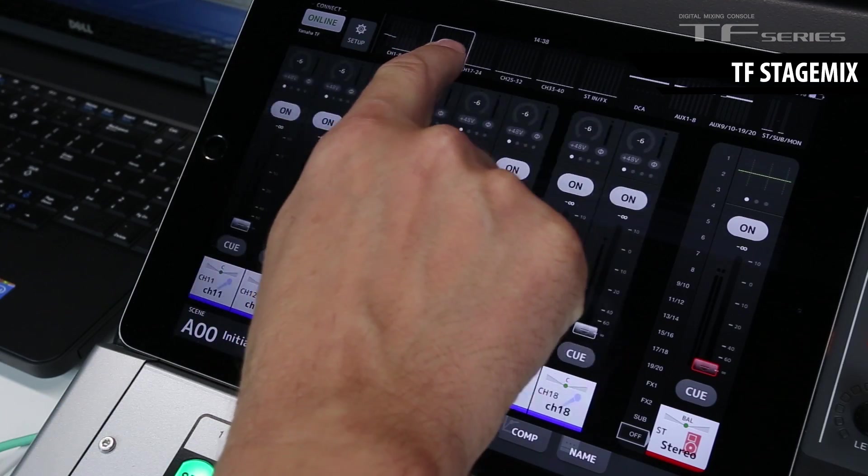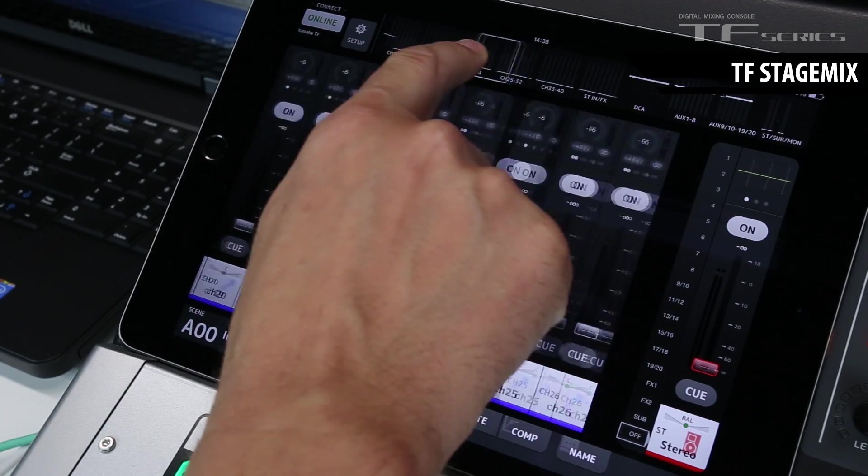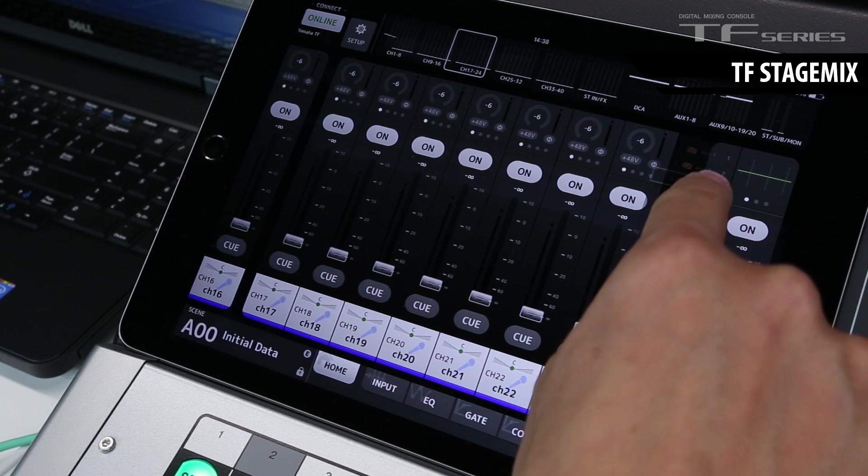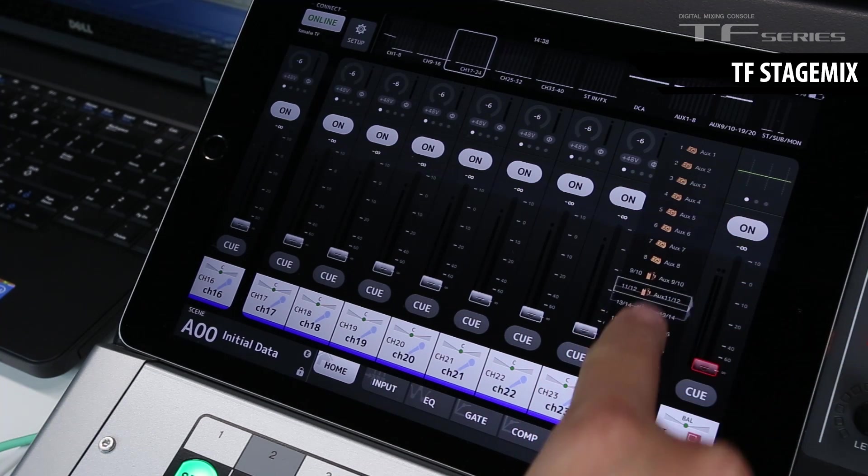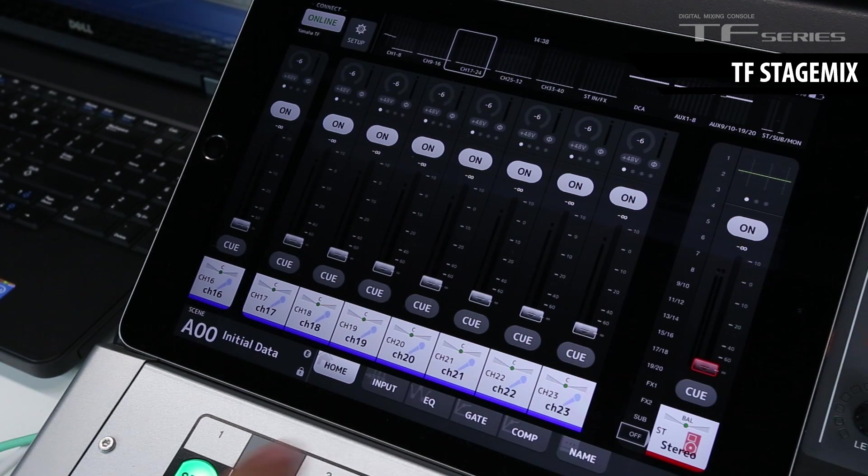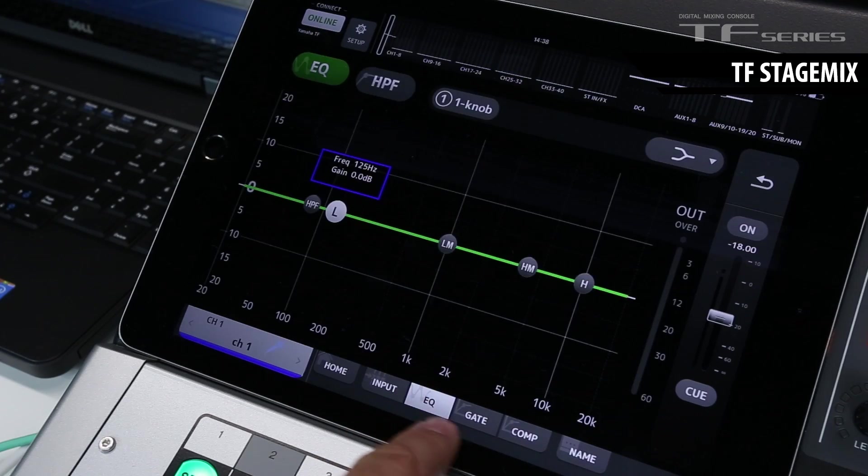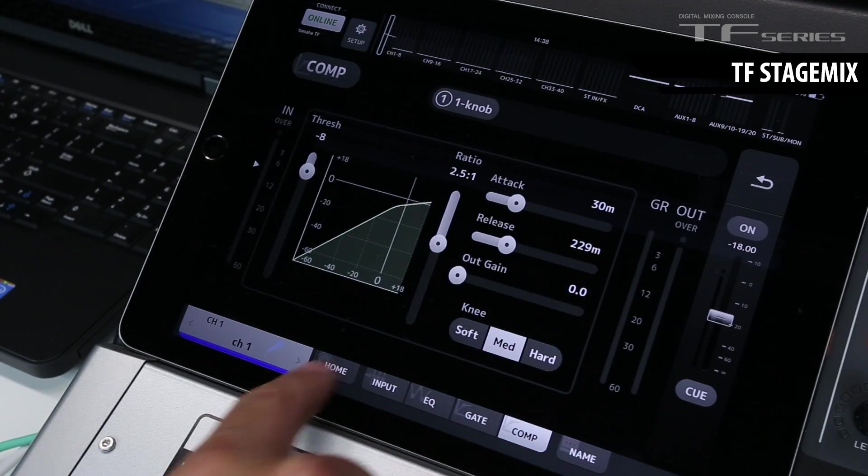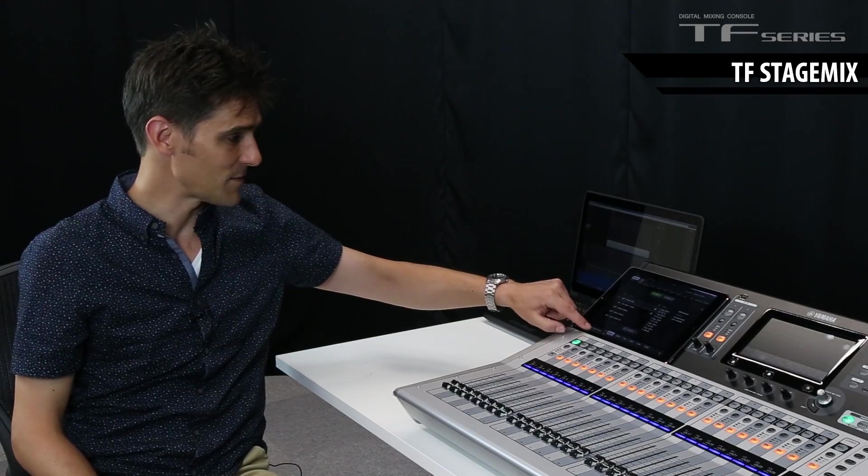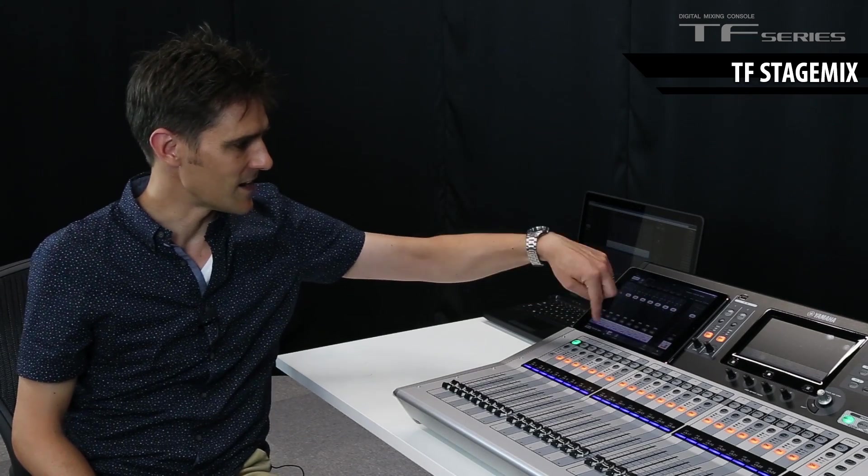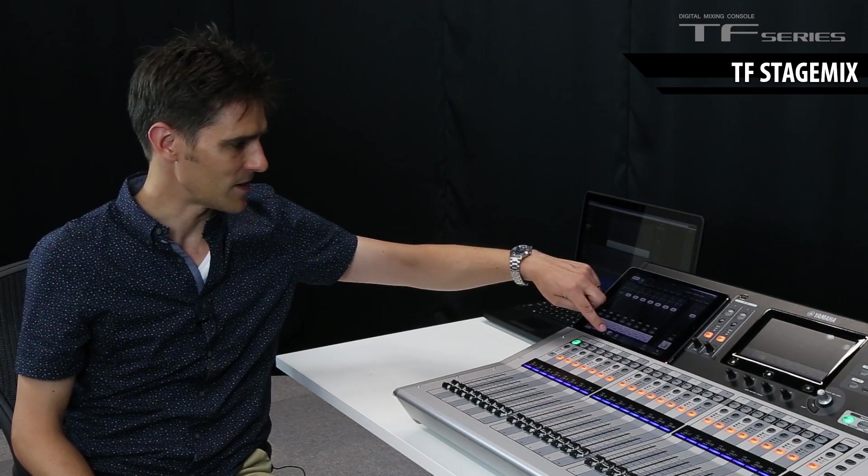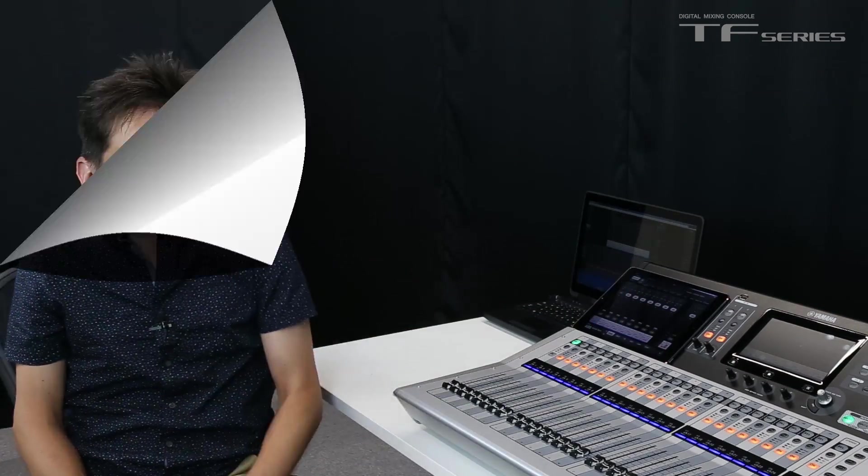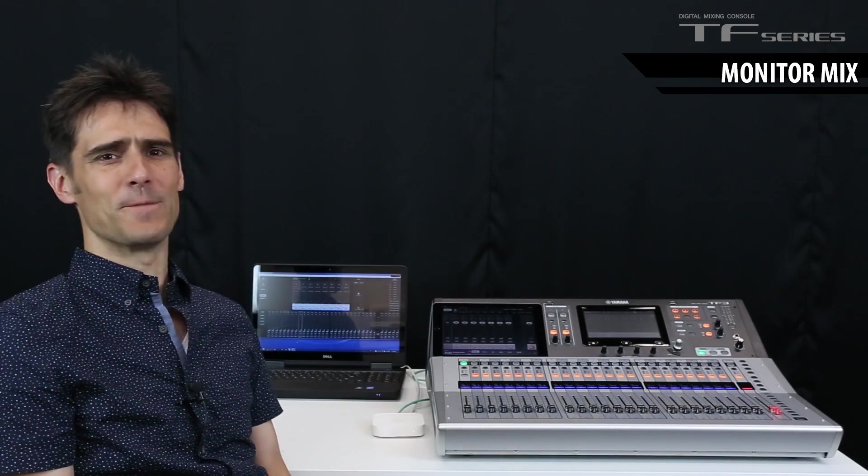You can navigate through the channels using the meter bridge. On the right, you can see all the sends on faders. Down here, you can choose which channel information you want to edit. And even here, you can recall scene memories. And over here, you have your copy and paste menu. That's the sound engineers sorted.